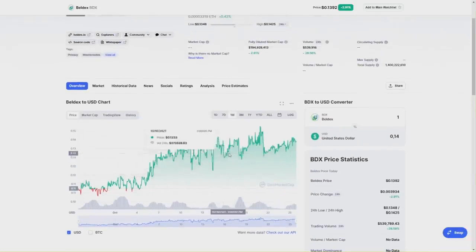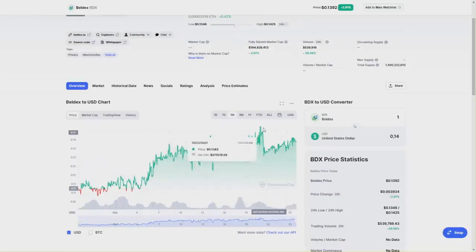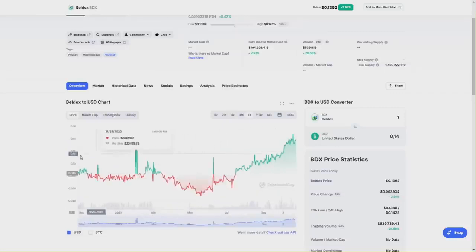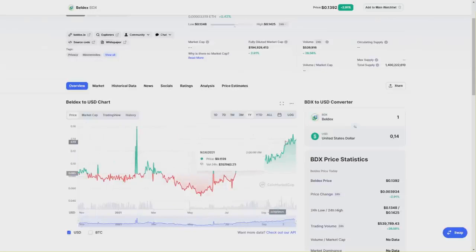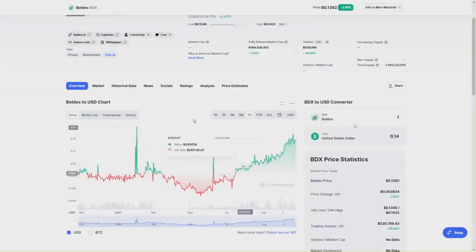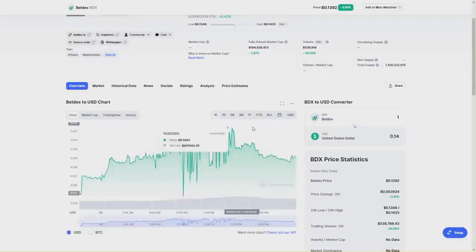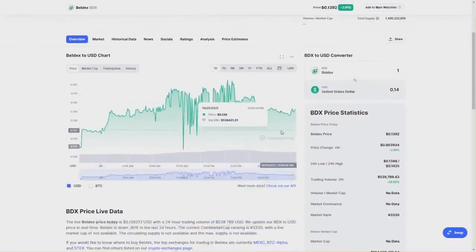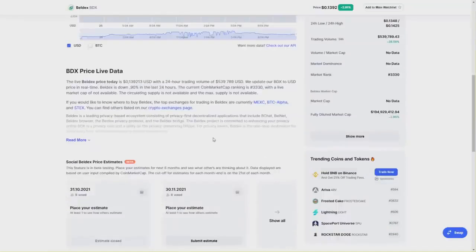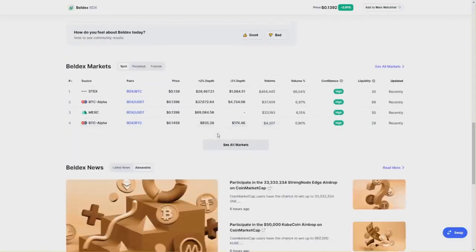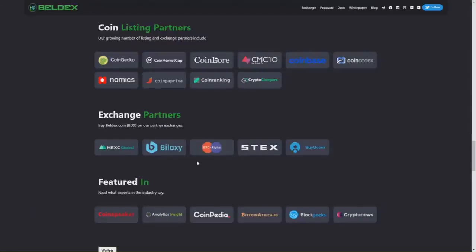Beldex is currently at 3,330 place on CoinMarketCap. It's currently going higher and higher, but as I told you, it's about two or more cents. It started at nine cents and is currently at 13 or even 15 cents. The highest point of Beldex was almost 16 cents, so it's a really good opportunity to also invest and do your privacy trades and payments if you want to stay anonymous on the internet.